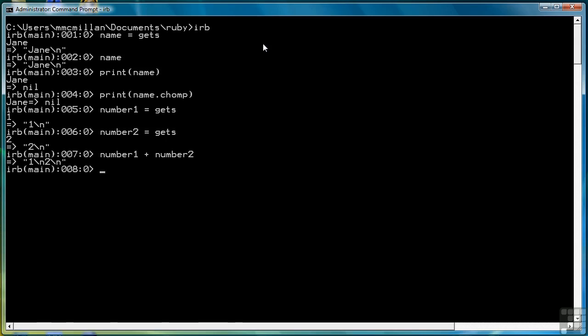If we want to use number1 and number2 values as whole numbers, the numbers one and two, we have to convert them to whole number form using a function called integer, like this. Now we get the result three, just like we expected.